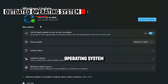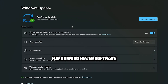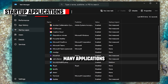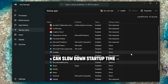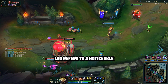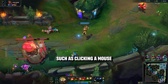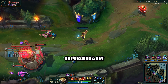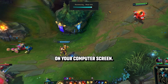An outdated operating system may not be optimized for running newer software. Many applications configured to start automatically with the system can slow down startup time and overall performance. Lag refers to a noticeable delay between an action, such as clicking a mouse or pressing a key, and the corresponding response on your computer screen.